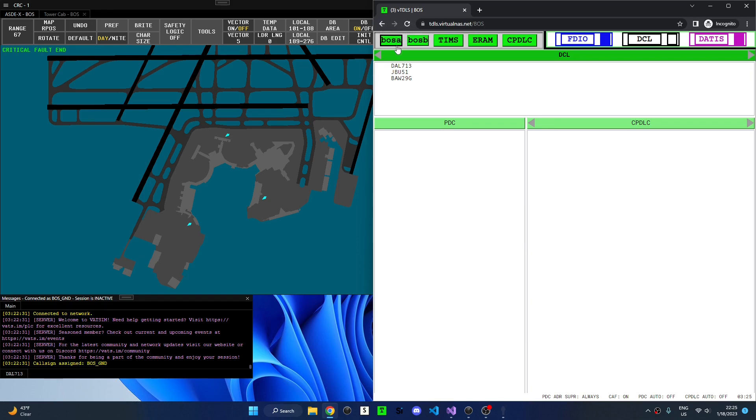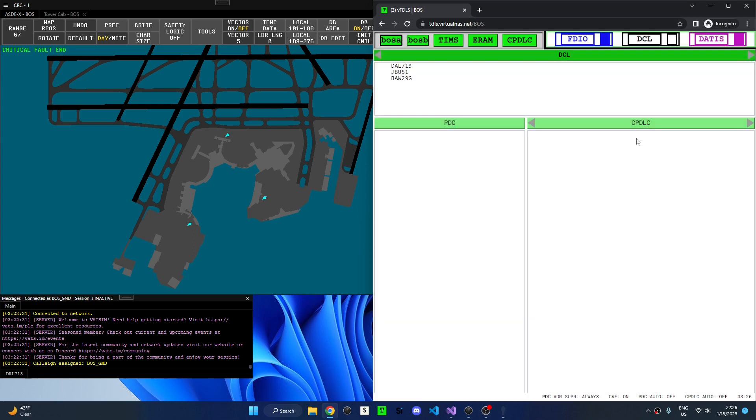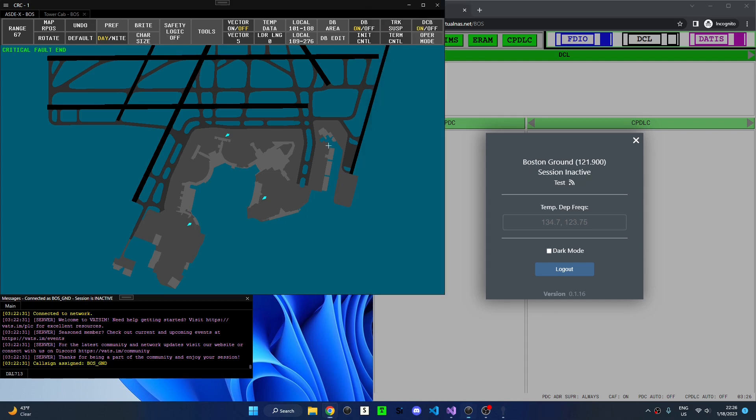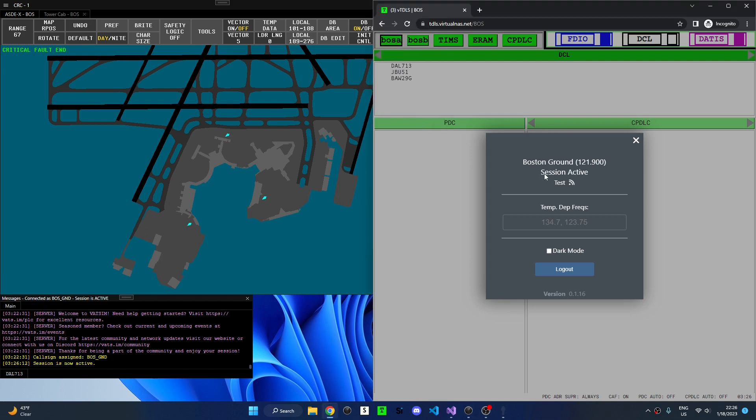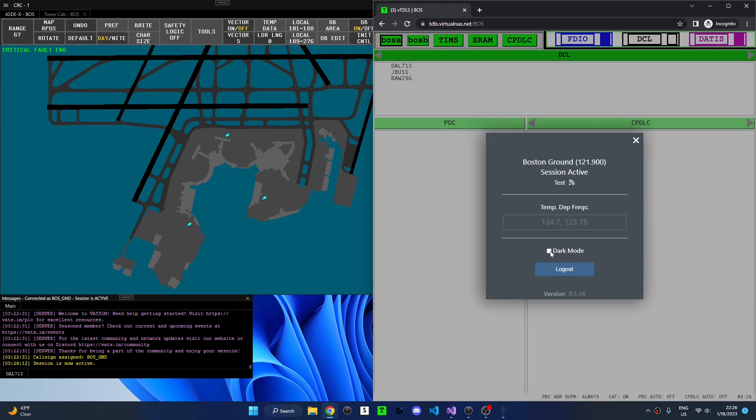If I click the first facility ID it will open up the facility menu. This menu can also be opened by pressing the escape key. In the facility menu I see my position and frequency and that my session is currently inactive. I'll go to CRC to activate my frequency which will be displayed in VTITLES. I'll skip over temporary departure frequencies for now but note that dark mode can be enabled, though this is an unrealistic feature that is not present in the real version of TDLS.